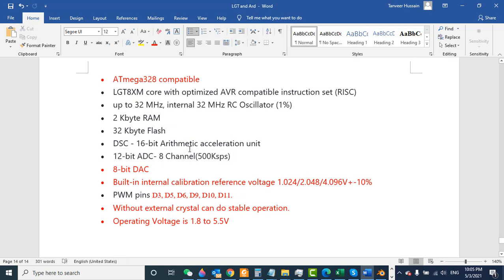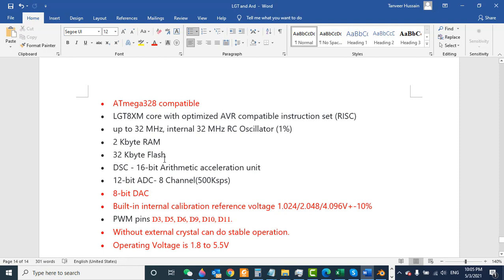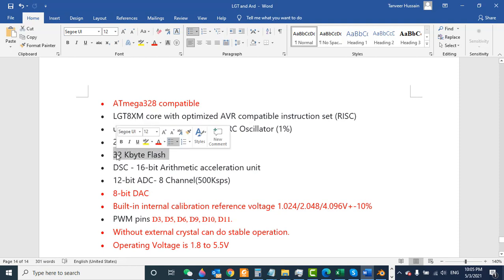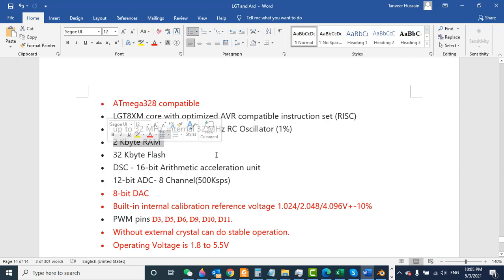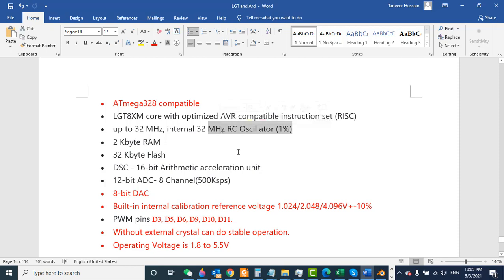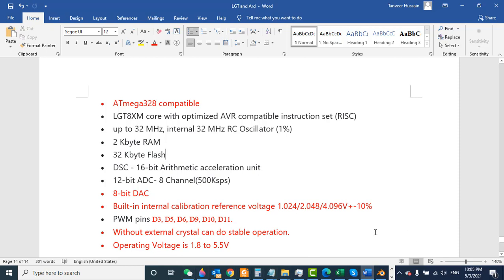The flash is 32 kilobytes and RAM is 2 kilobytes. The frequency depends on you - you can select any from 1 megahertz to 32 megahertz. But you need to notice that on 1 megahertz, all functions will not work.